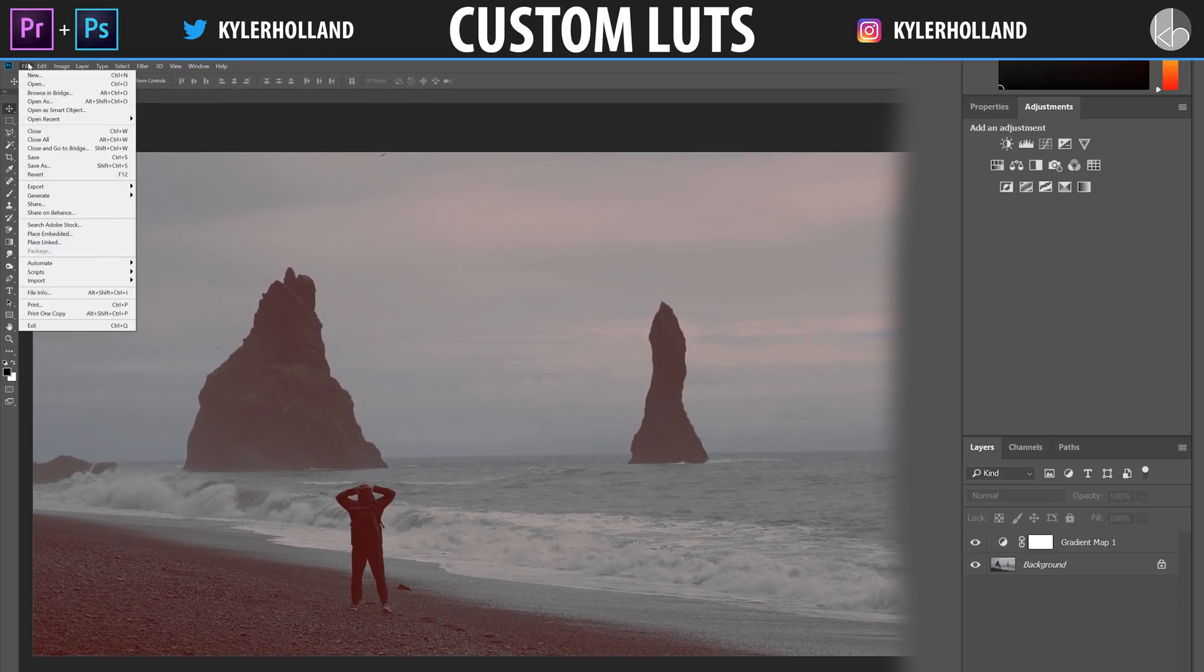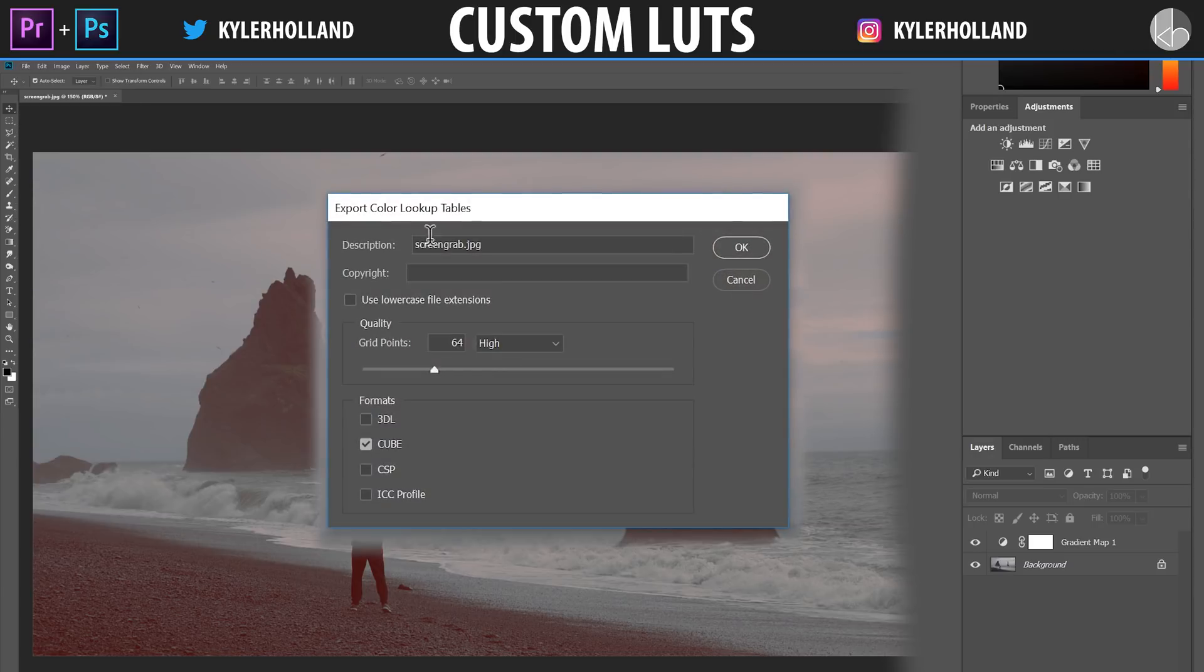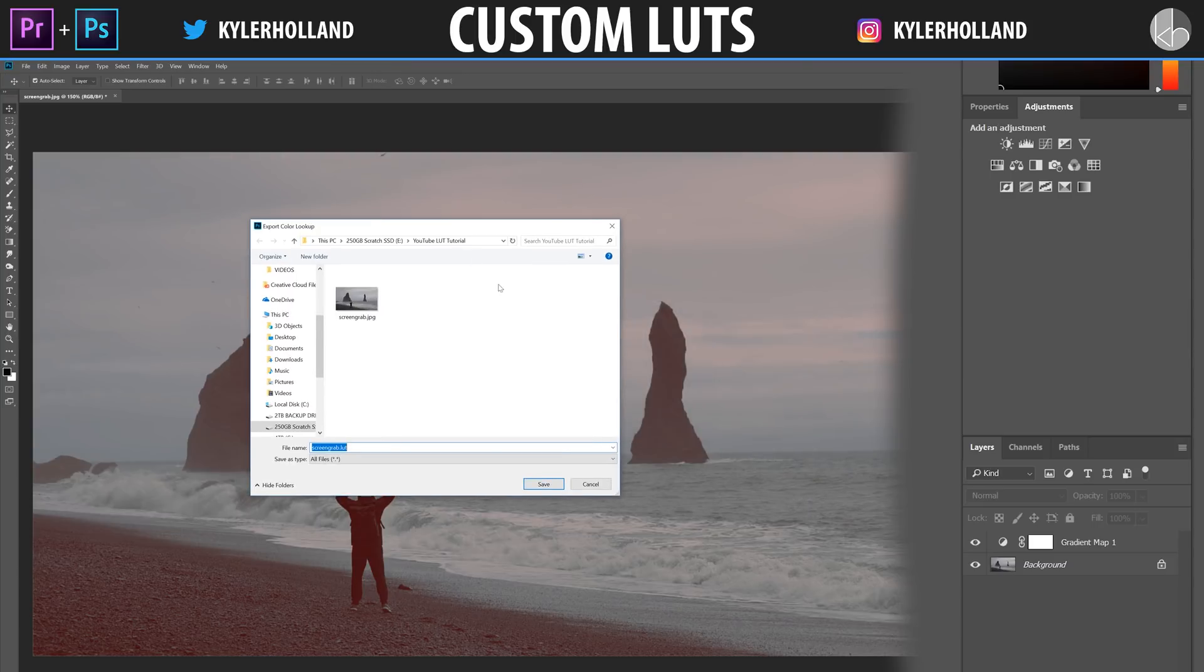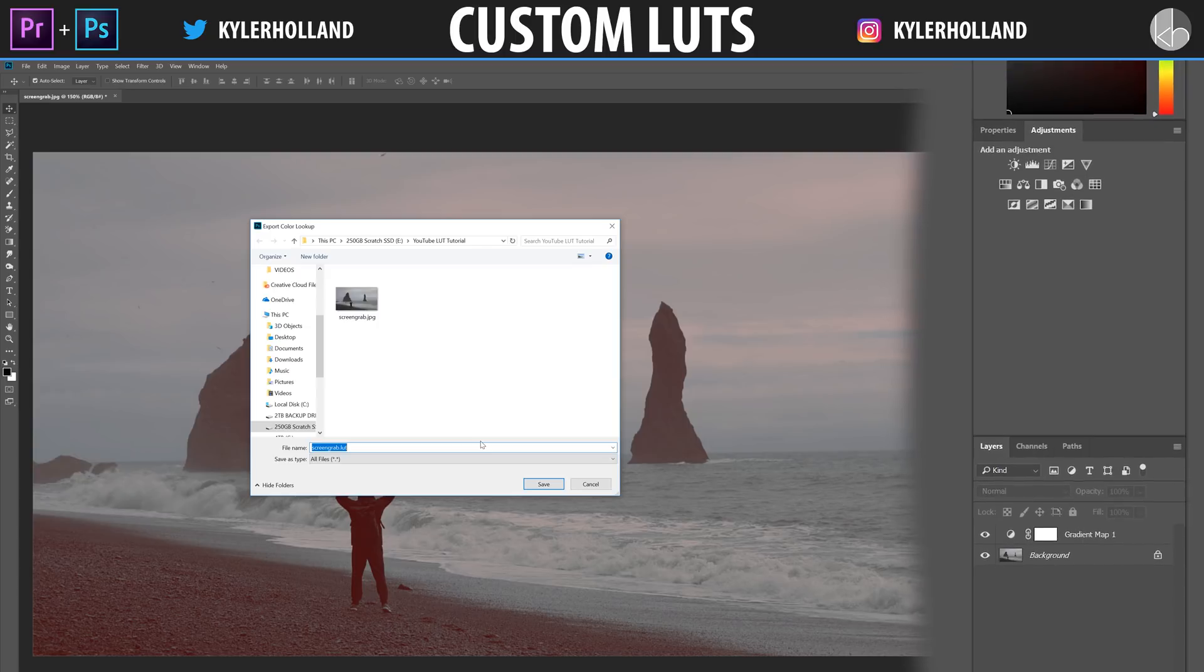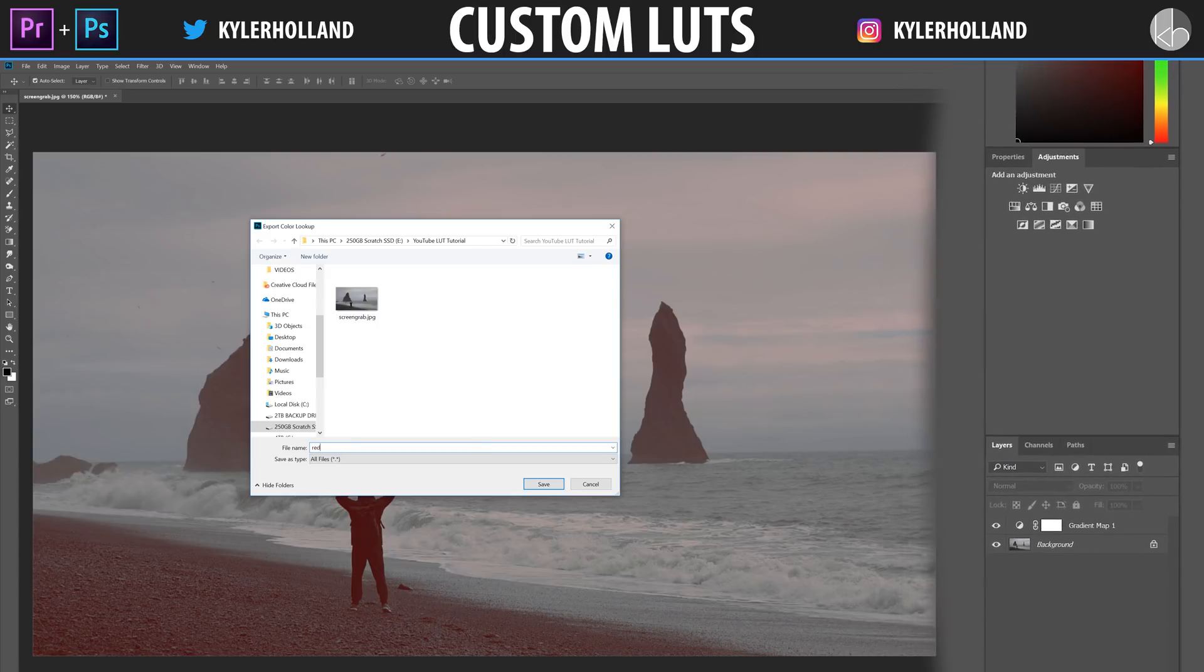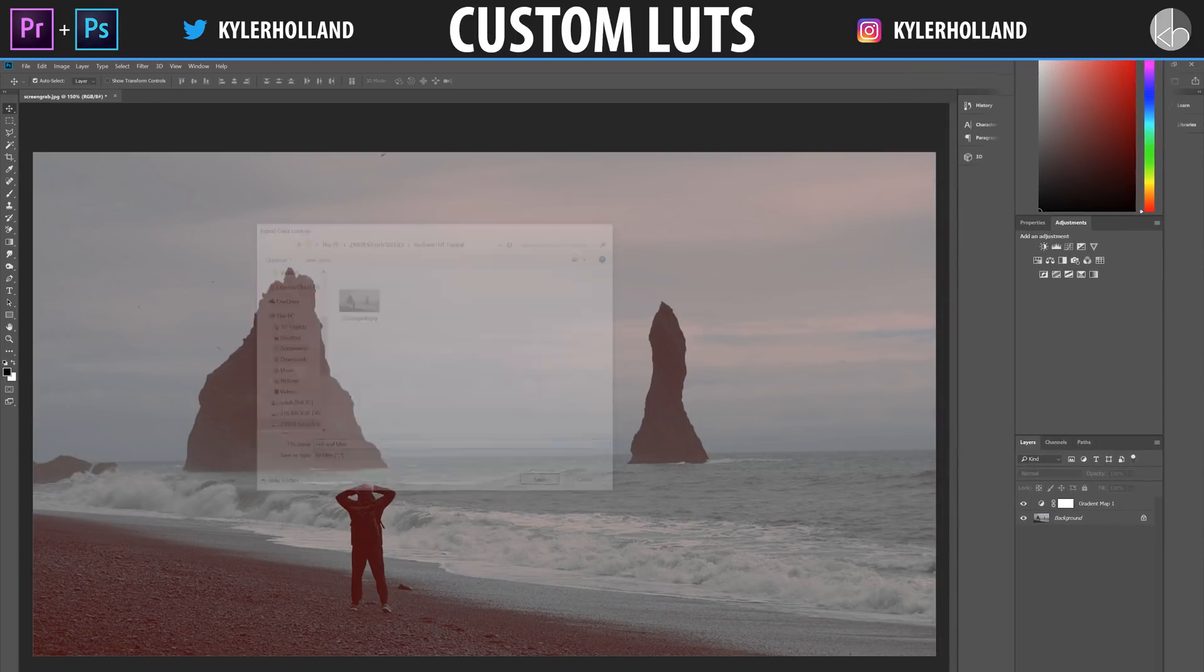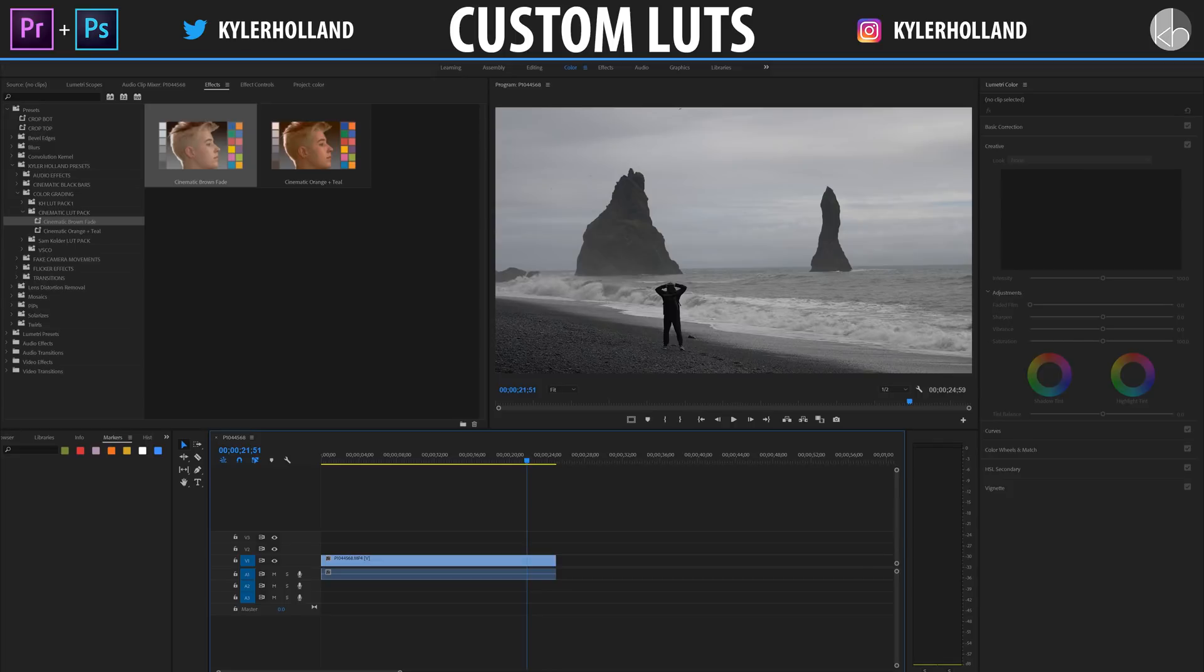And then go to File, Export, and then click Color Lookup Tables. Once you click on this, it will bring up this little dialog box. All we really want to make sure is that the quality is set to High, and that the only format that we are exporting is a cube file. Once that is selected, click OK. It'll bring up a browser window to show you where you can save this to. So I'm going to call this Red and Blue, because it looks like a red and blue hue. Once you click OK, everything is done.